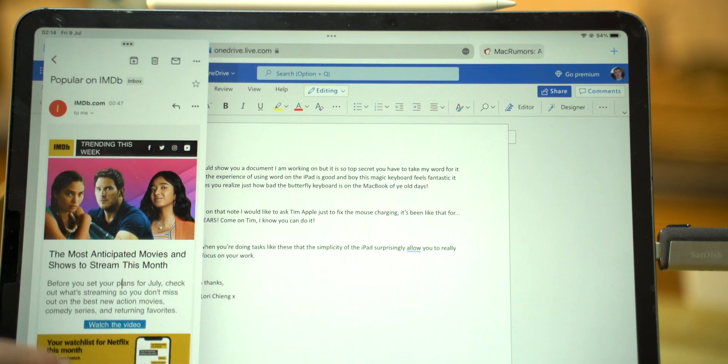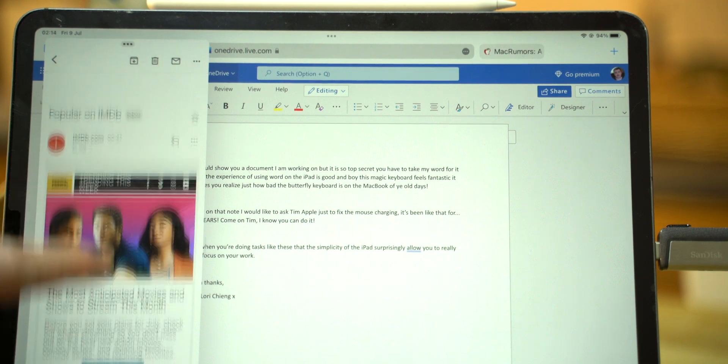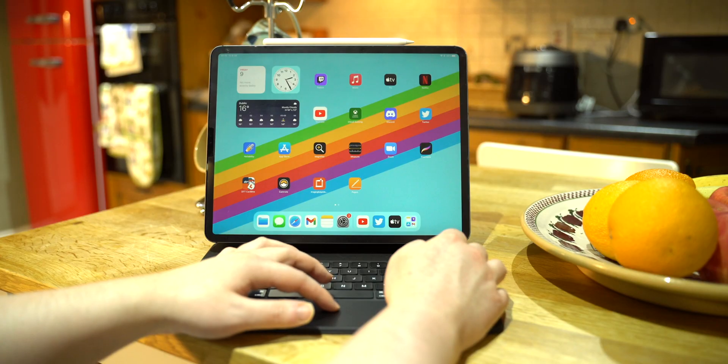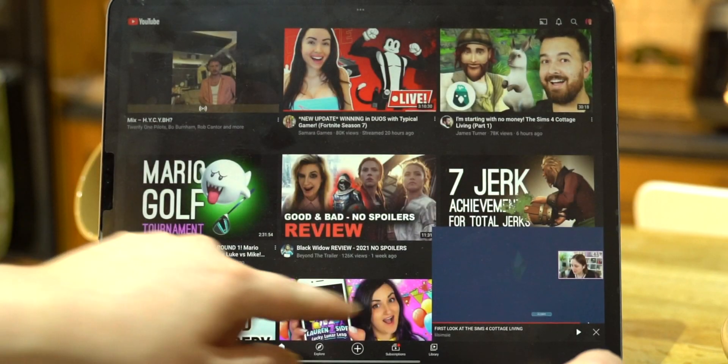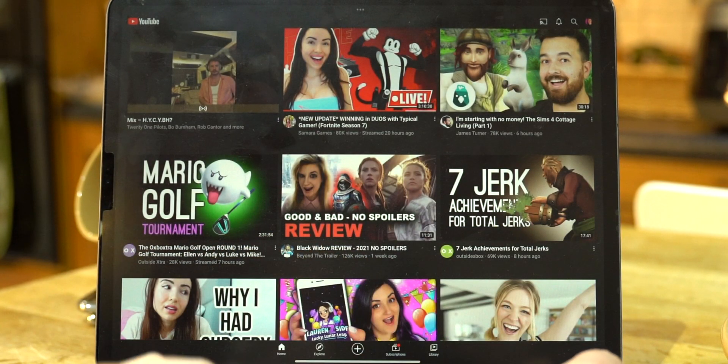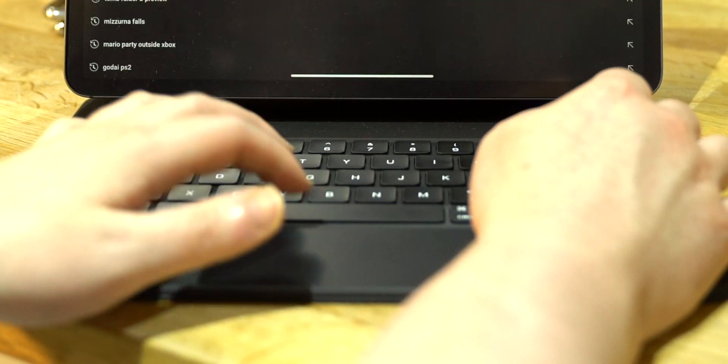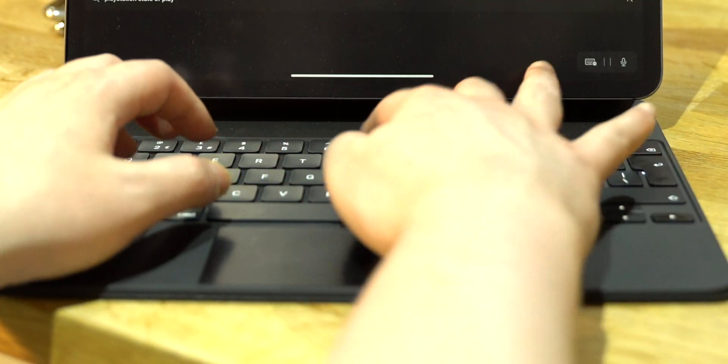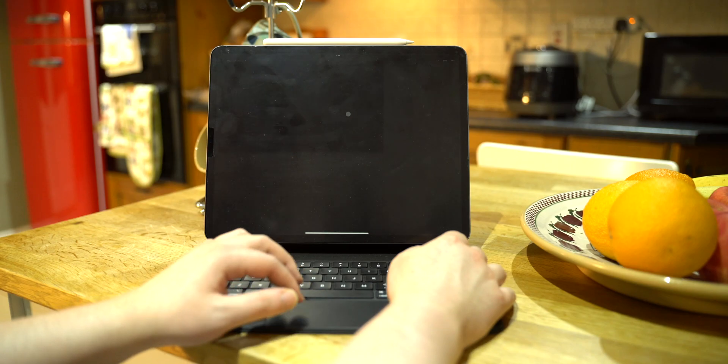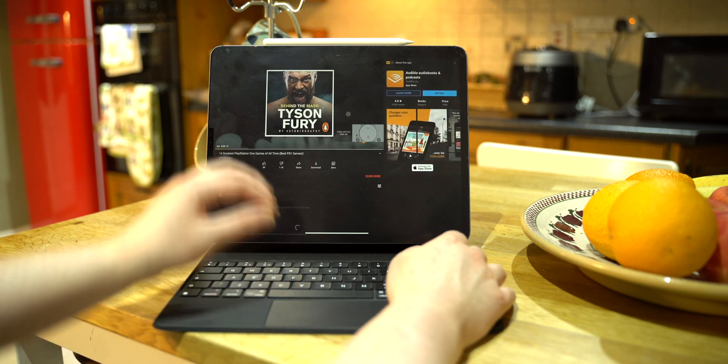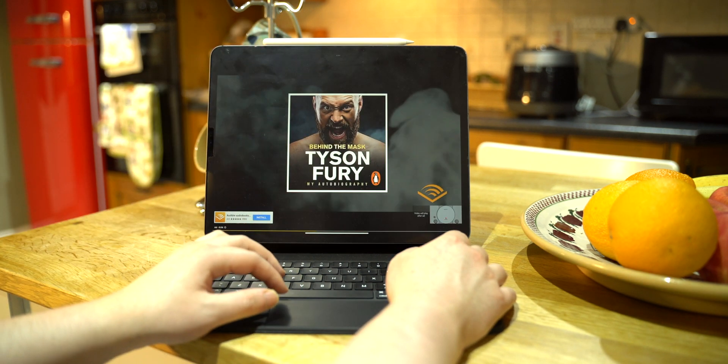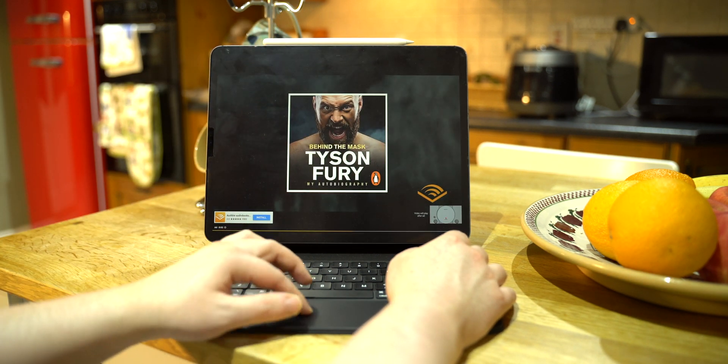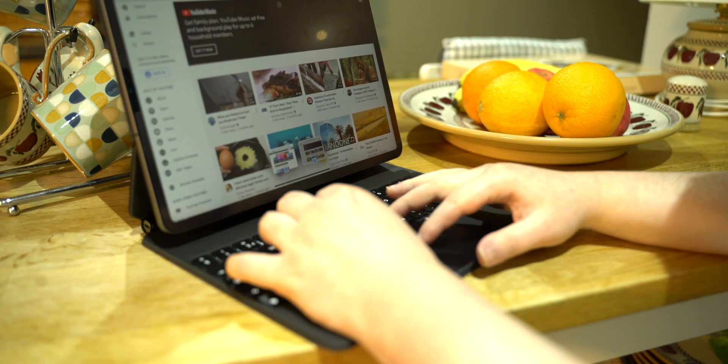One thing I noticed about the overall experience with iPadOS 15 was for it to work optimally, you want both the keyboard and trackpad and a touchscreen. There were just things that were intuitively easier to do by touch, but when you're productive and in the zone, you are glad you have a trackpad so your hands never leave the keyboard area.